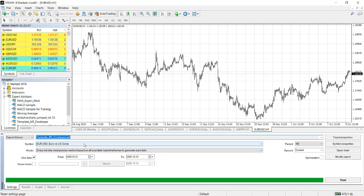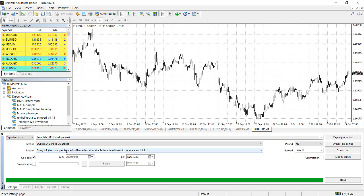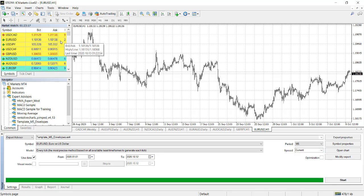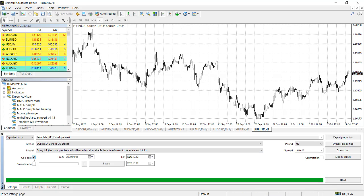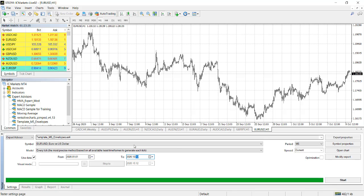Time frame: You want five minutes time frame. Model: Make sure you always tick Every Tick because that is the most accurate model. The spread, let's leave it current. If you say current, you'll be using the current spread on the screen right now, which is 0.2 pips. Then you have to tick Use Date. Let's say we want to start from first of January this year up to today. Today is the 12th of October, so it will finish at 11th of October.